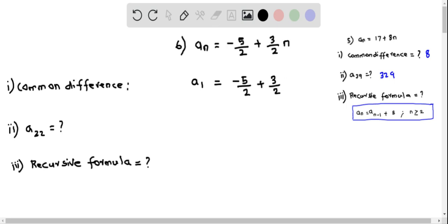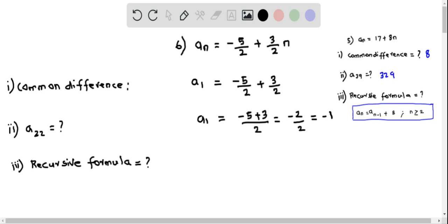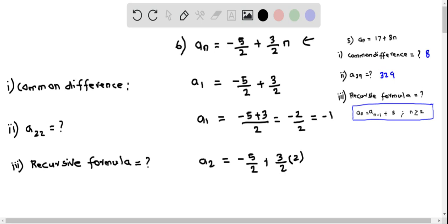So we can add these fractions: a₁ equals (-5 + 3) over 2, which gives -2 over 2, so therefore a₁ = -1. Now let's find a₂ by replacing n = 2. This becomes -5/2 plus 3/2 times 2, which can be written as (-5 + 6) over 2, giving 1/2.